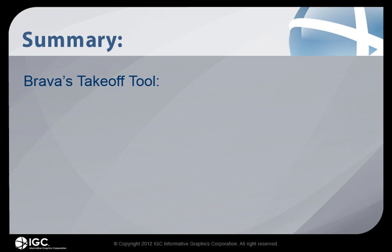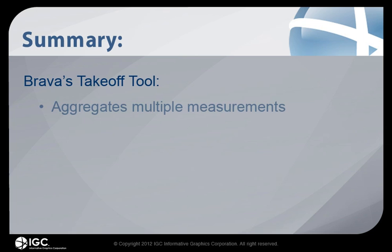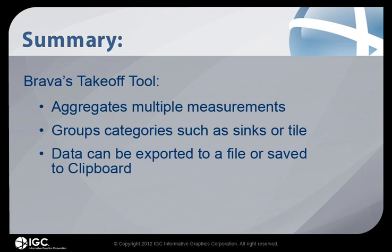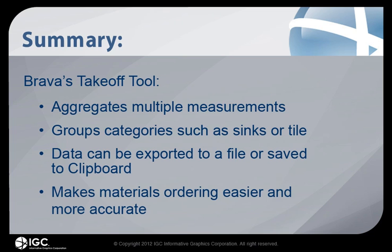Brava's takeoff tool aggregates multiple measurements, groups categories such as sinks or tile, and data can be exported to a file or saved to clipboard. And it makes materials ordering easier and more accurate.